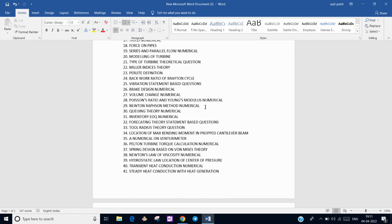There was a basic EOQ model question where we have to find the EOQ. In forecasting, there was a statement-based question. From Industrial Engineering, there was a PERT/CPM question where we have to find the critical path.